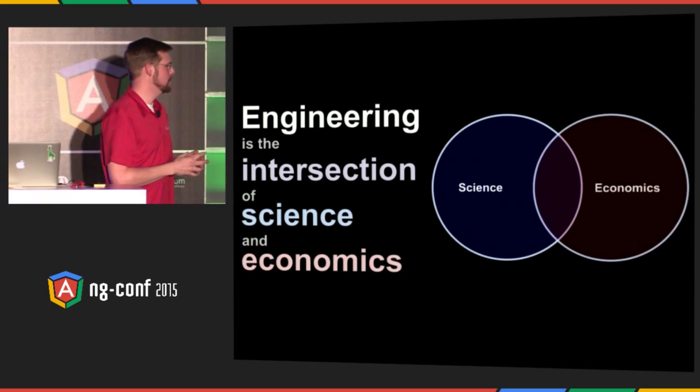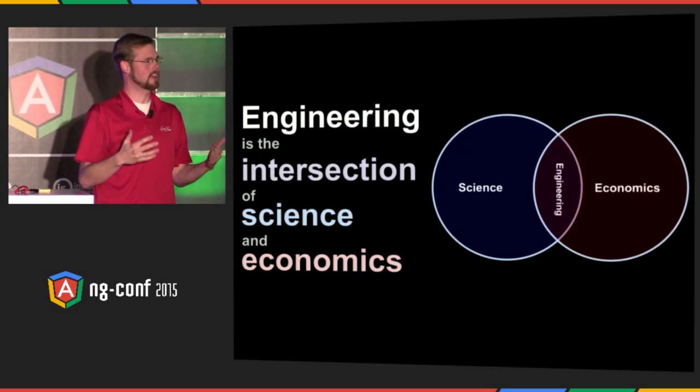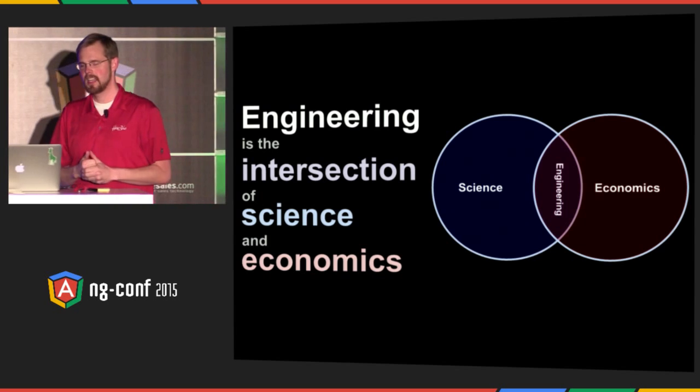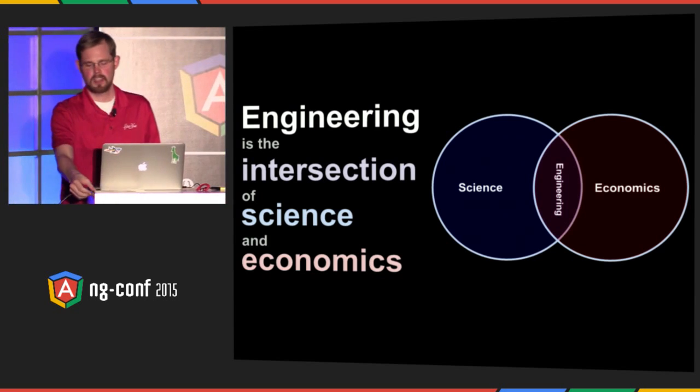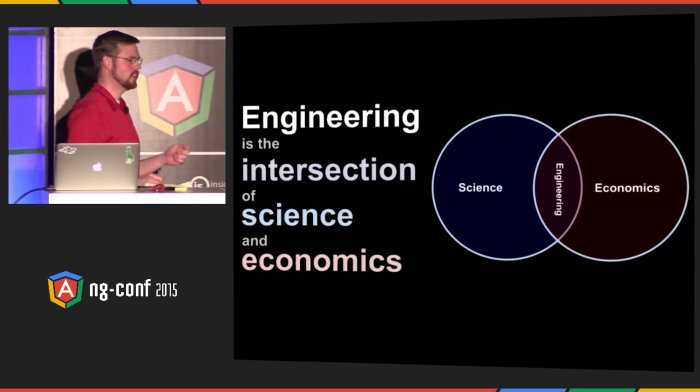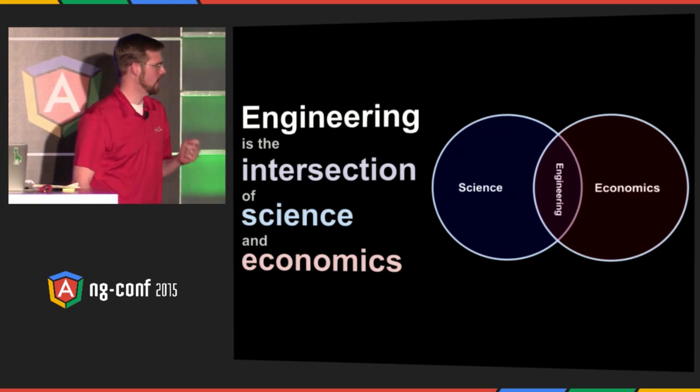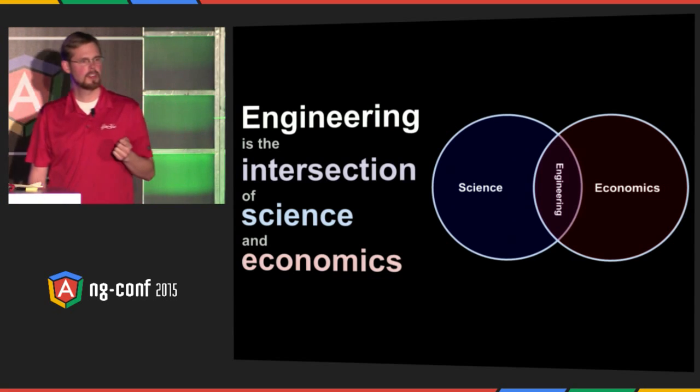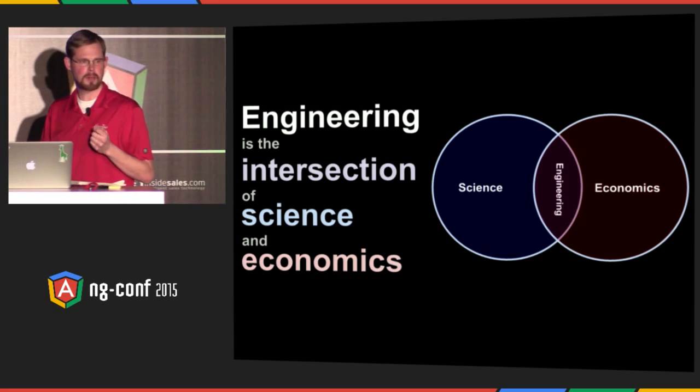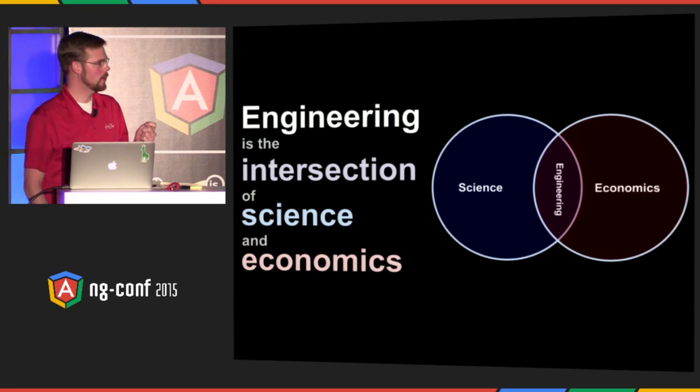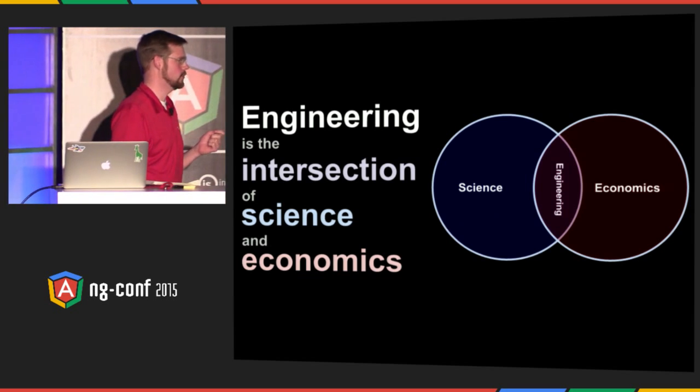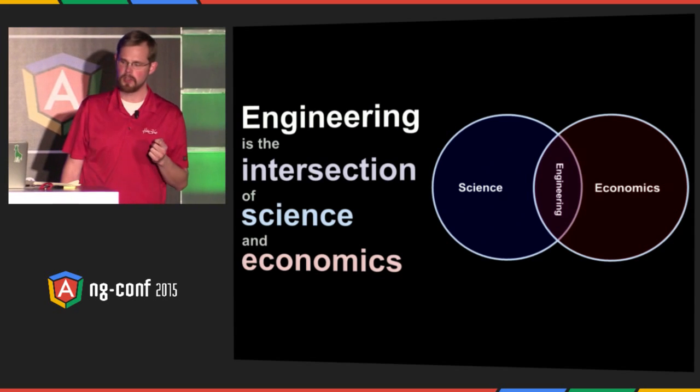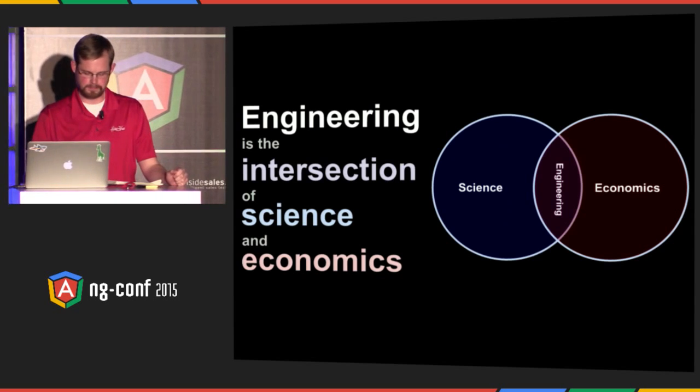Before we talk about performance, it's important for us to talk about what is our job as engineers. Engineering, I believe, is when that which is theoretically possible through science reaches a compromise with that which is economically feasible. And this is where we find ourselves constantly tugging between the trade-offs of what's possible and what we can afford to do.